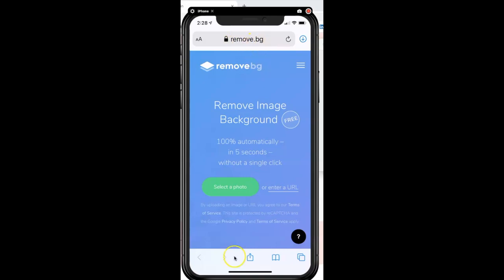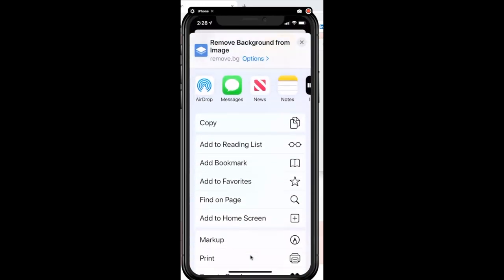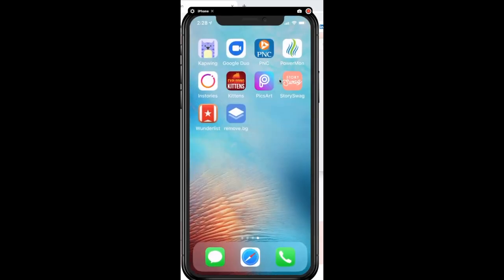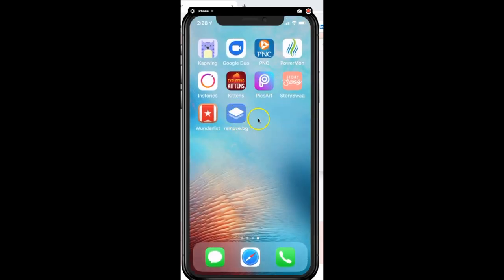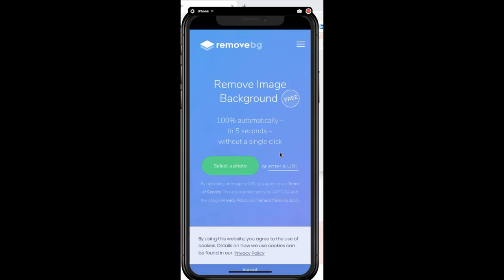I go back to my little square with the upward arrow, tap on it, and scroll up — you'll see a box that says 'Add to Home Screen.' If I click this, I can rename it to whatever I want. This is the icon that will show up. I'll tap 'Add,' and now you can see I have this little shortcut right here on my screen. Instead of going through Safari every time, I just tap on remove.bg and it pulls right up.